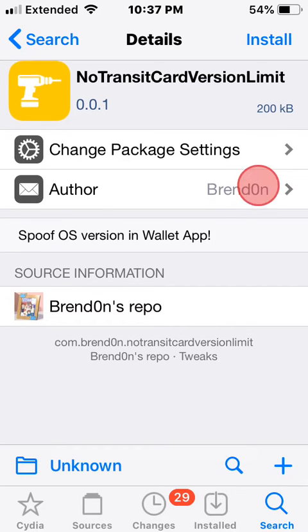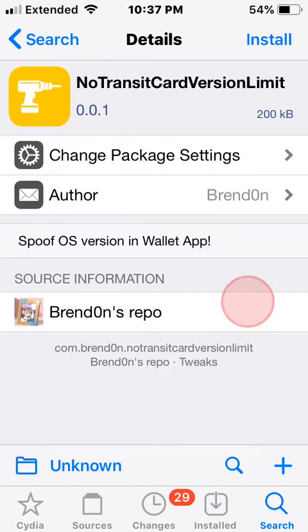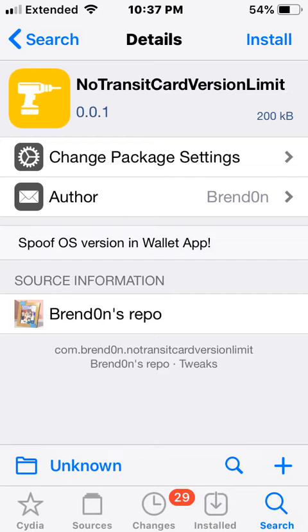Yeah spoof OS version in the wallet app and it's in Brendan's repo. So weird saying that, that's literally my name.